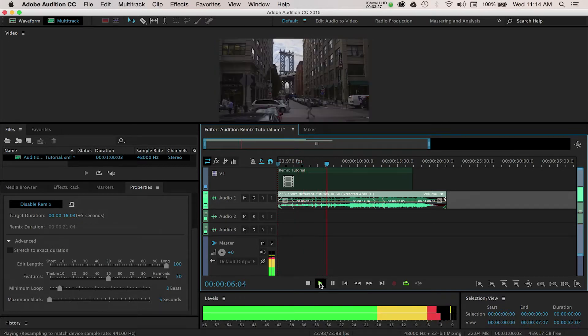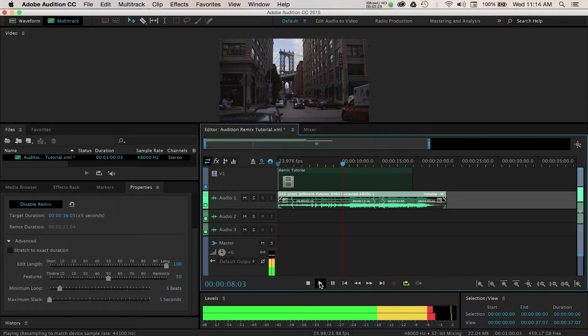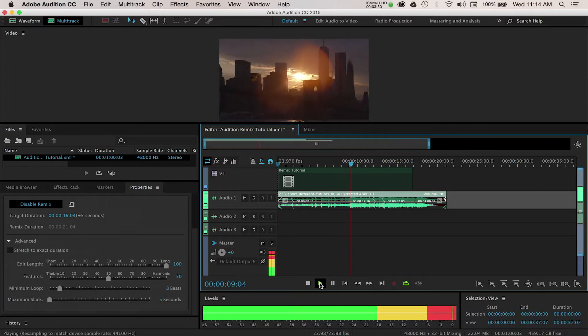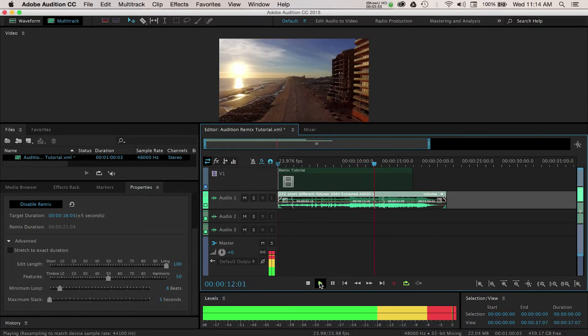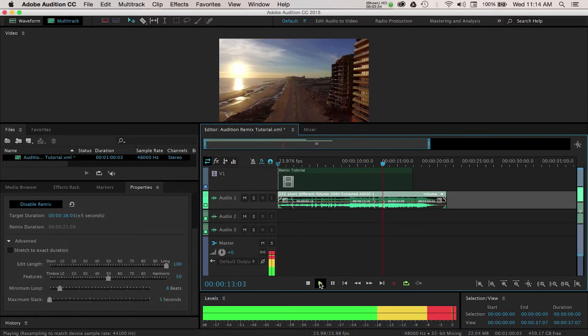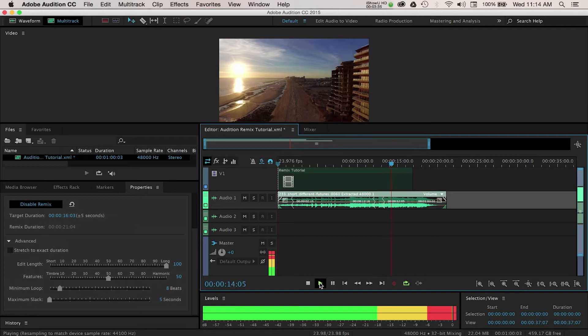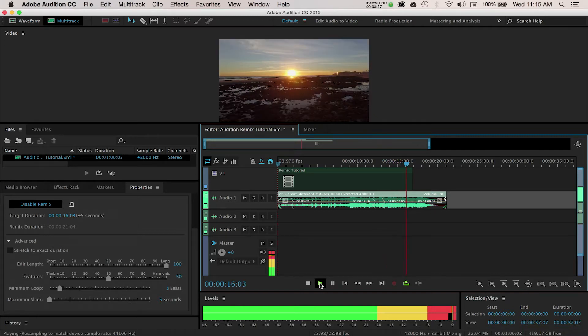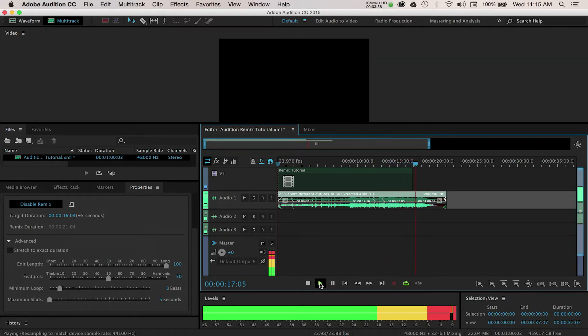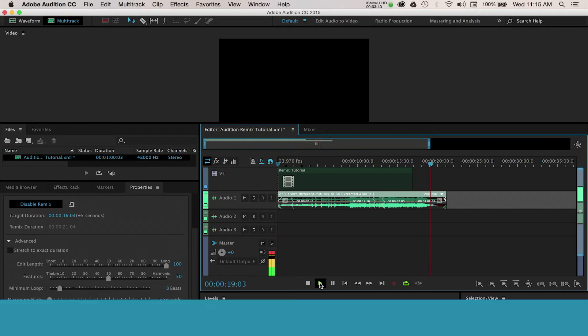Audition is an audio program that ships with the Creative Cloud Suite and it works amazingly well with Adobe Premiere Pro. I'm going to demonstrate the Remix feature, which allows you to shorten the length of a music track to match the duration of your video edit.